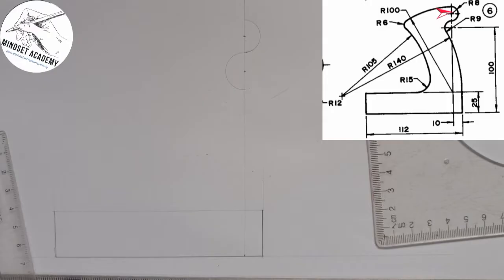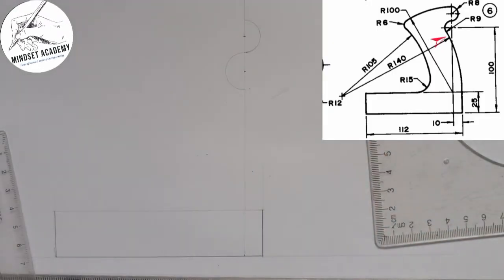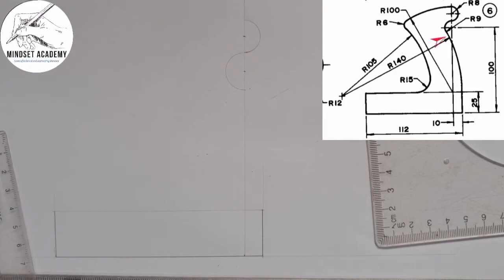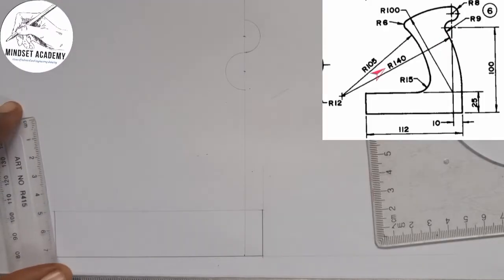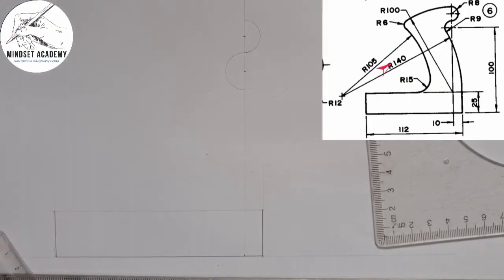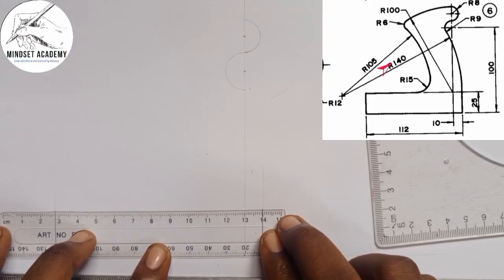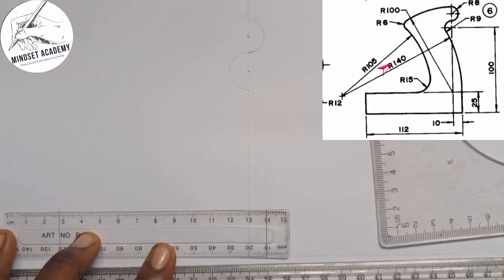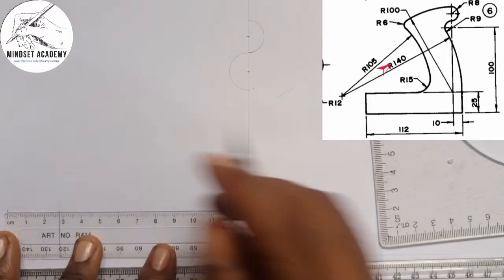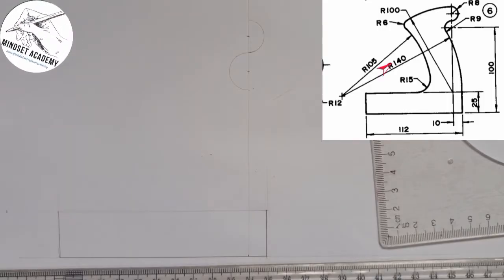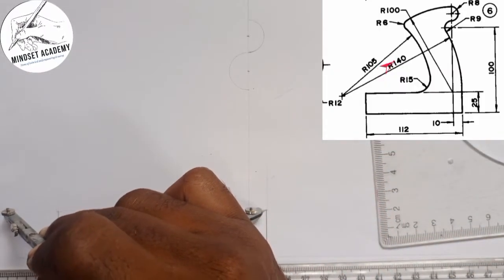Now the next thing is I want to connect this point to this point as shown on the diagram. We are given a radius of 140 to connect this arc. So what I will do is I am going to measure 140 — from 0 to 140 — right from the point I want to connect, which is this point here. I'll measure 140 from that line. You can see that, and I will just mark it. Now strike an arc this way.